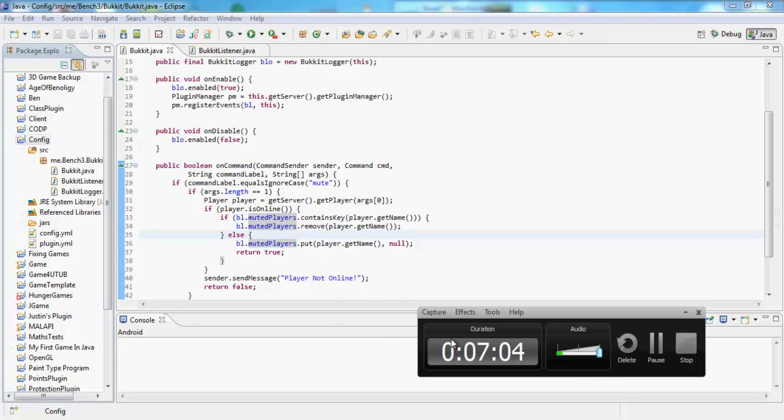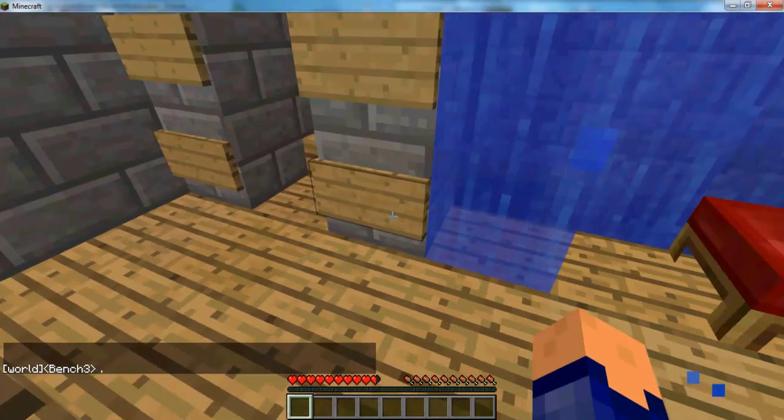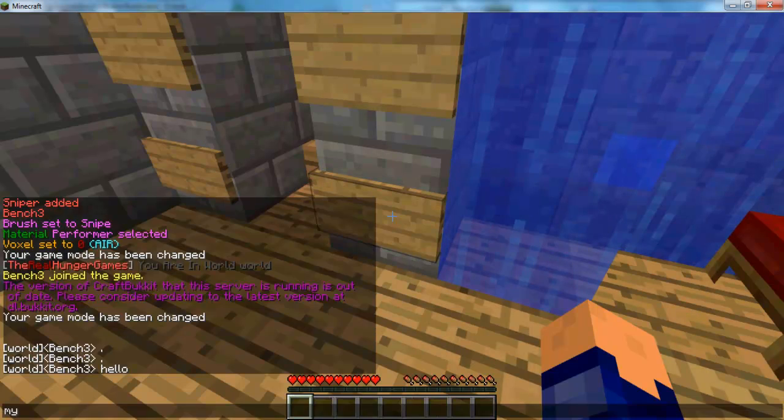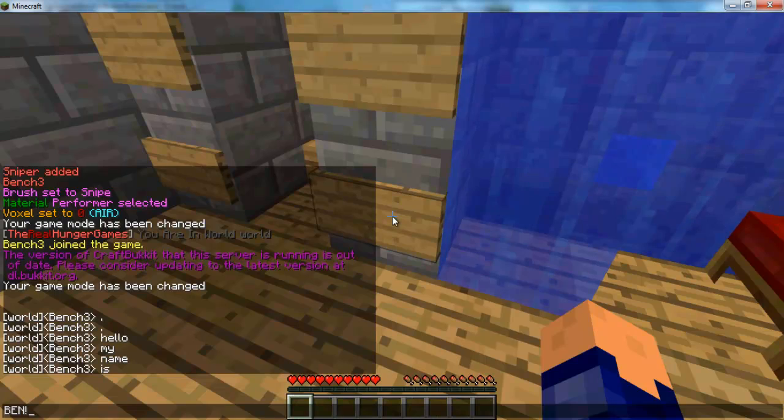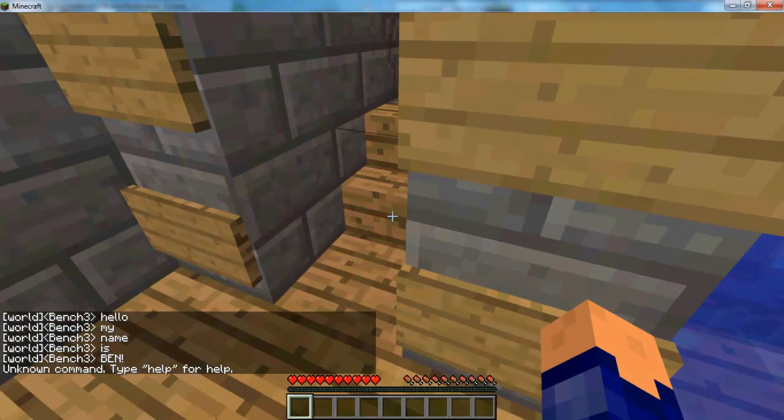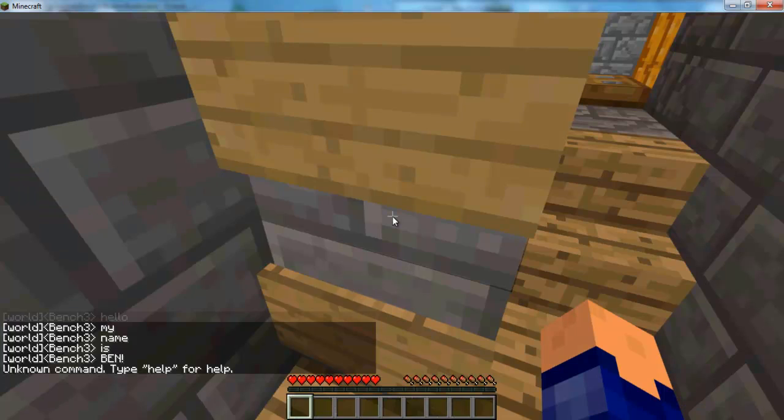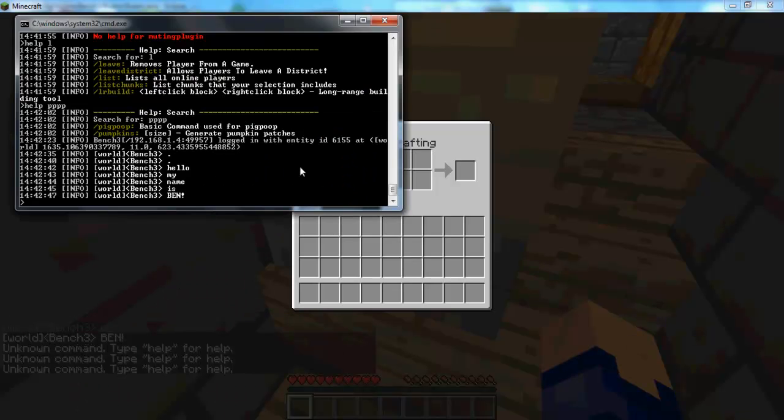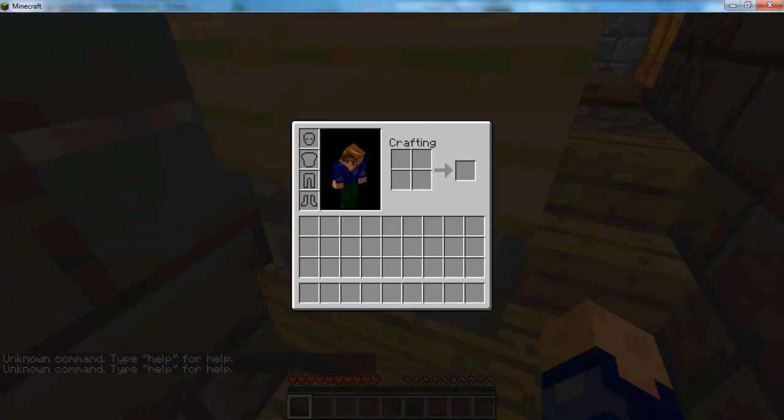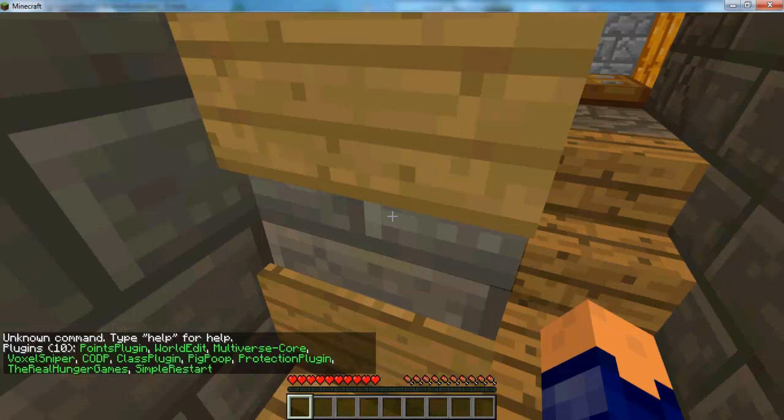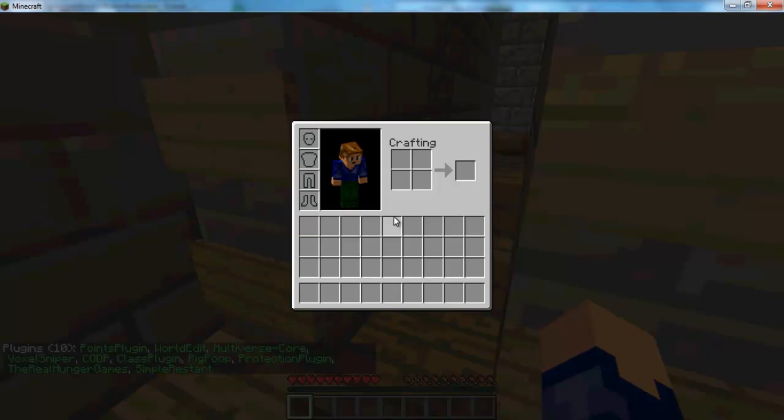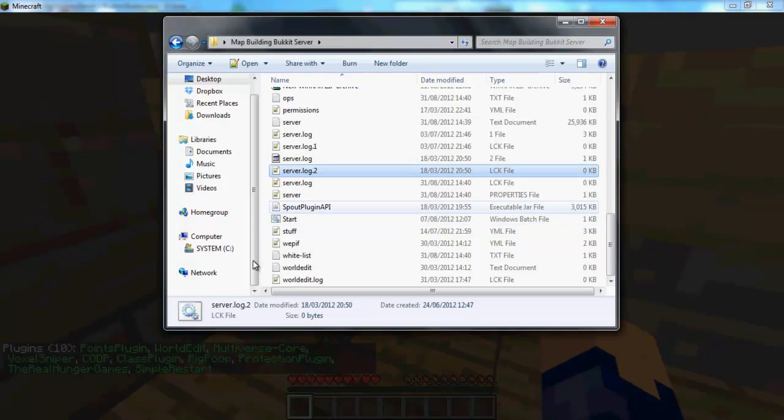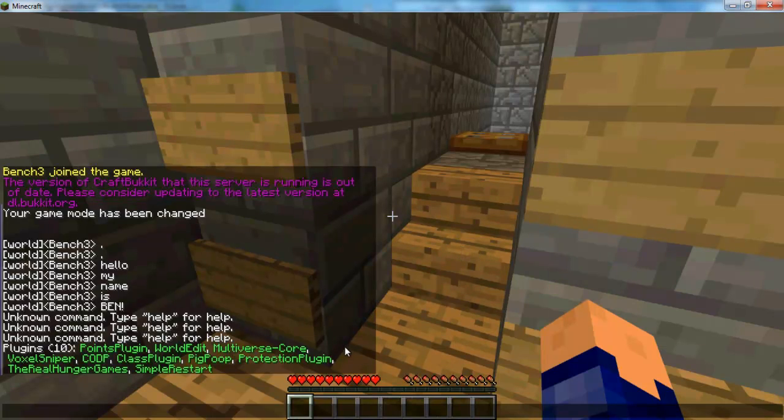Okay, we're still going. Nevermind, I'll fix it. Don't worry. Alright, so we're in the game and you see I can talk. I can say hello, my name is Ben. So now if I do foot slash mute, it's going to say absolutely nothing. And the reason behind that is, oh my god, what did I do? If I do plugins, I think I may have started the wrong server. You know, I'll be right back. I'll figure out what I did.